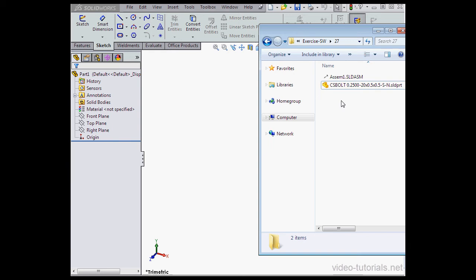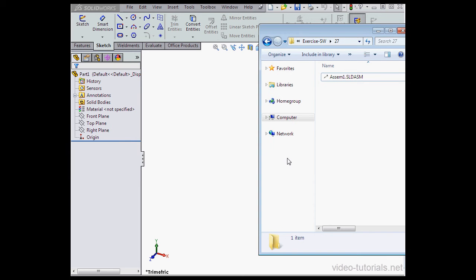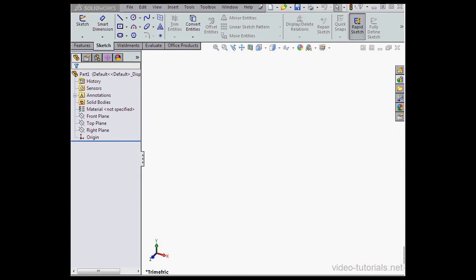Here's the folder where my component was created and here's my assembly. I'm going to select and delete this component. Let's click Yes. And let's reopen our assembly.